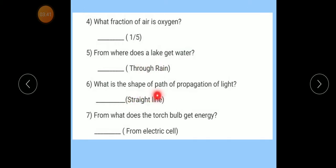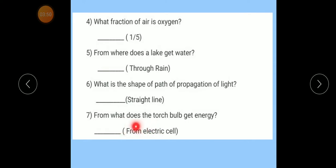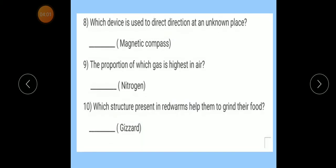Number 6: What is the shape of the path of propagation of light? Answer: Straight line. Number 7: From what does the torch bulb get energy? Answer: From electric cells. Number 8: Which device is used to find direction at an unknown place? Answer: Magnetic compass.